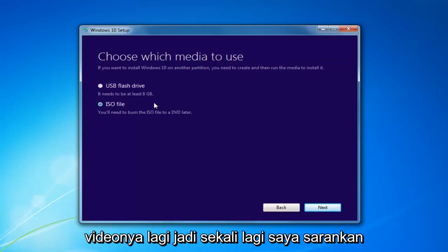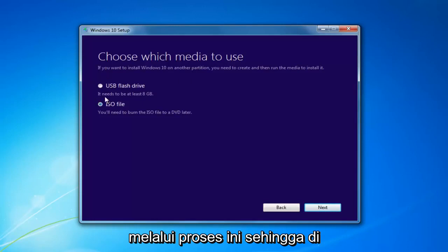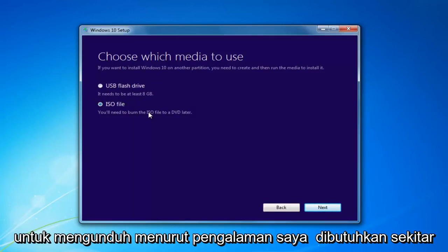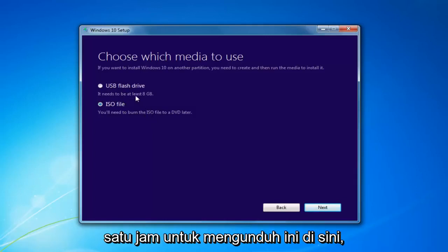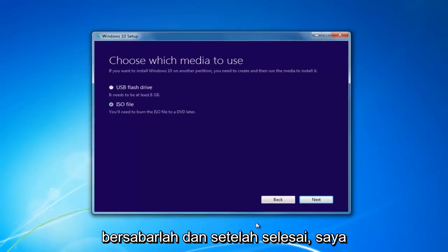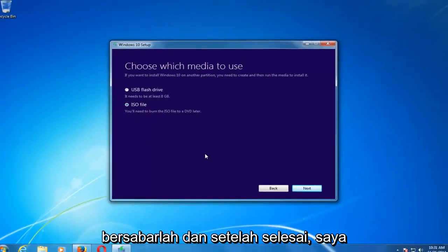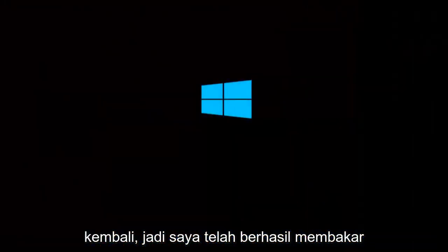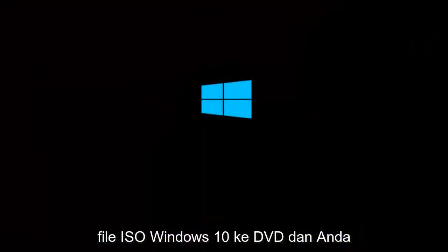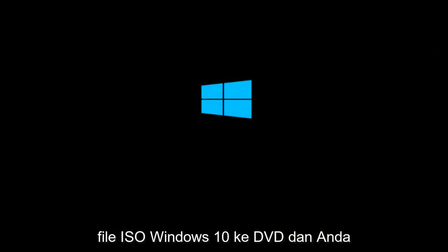And that's where we're going to pick up the video again. I'd recommend going through this process — selecting the media will take a little bit of time to download. In my experience it takes a good hour or so, so just be patient. And I'm back — I have successfully burned the Windows 10 ISO file to a DVD. You might be prompted when using the Media Creation Utility if you want to open up the DVD burner on your computer, and it will walk you through how to do it.